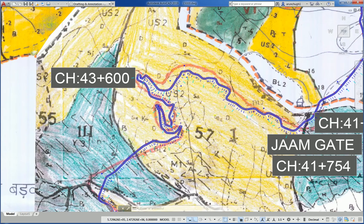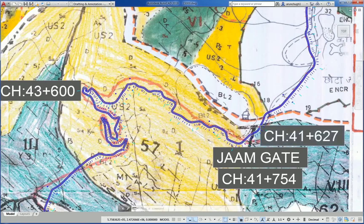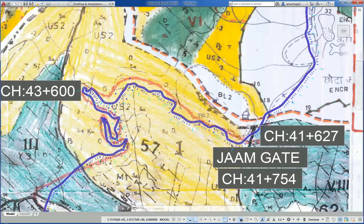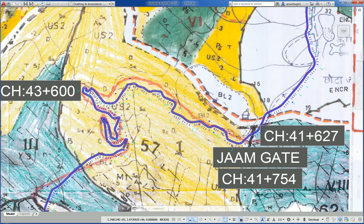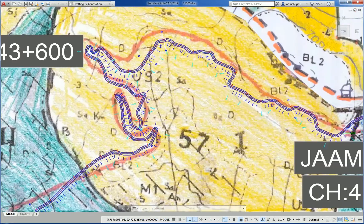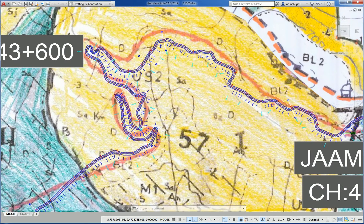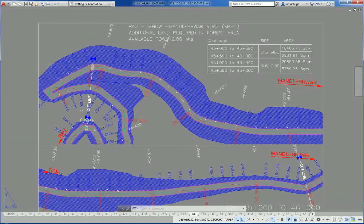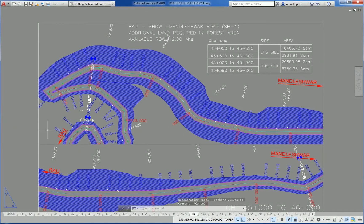Road marked on a topo sheet indicating the center line and horizontal alignment. Horizontal drawing for road passing through a forest land where forest clearance may be required.